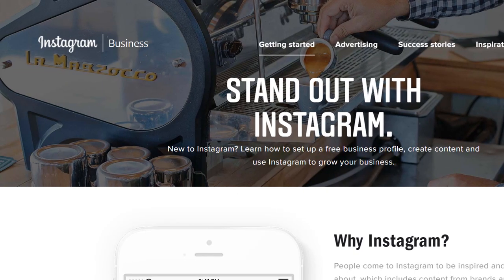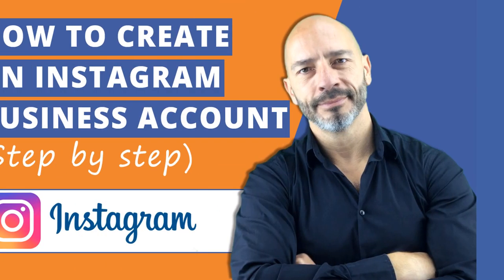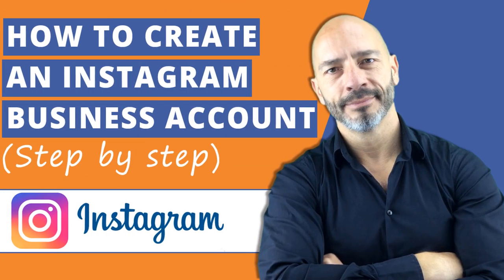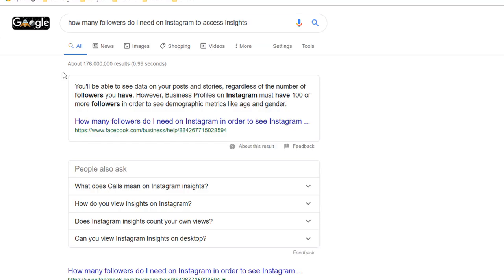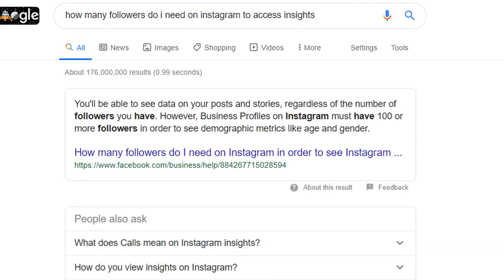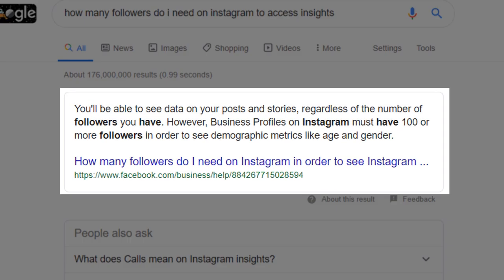The first thing you need to know is that only Instagram business accounts have access to the full set of Instagram Insights. So if you haven't switched to a business account yet, just watch my video on how to create an Instagram business account step by step — it's very simple and only takes a few minutes. You won't be able to see all insights until you get to 100 followers, but that is easily done.